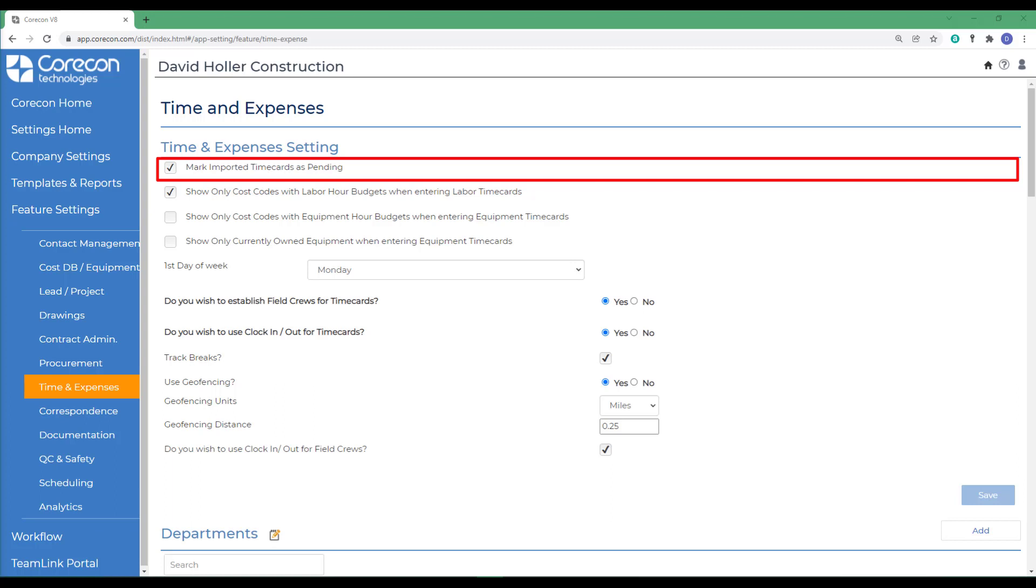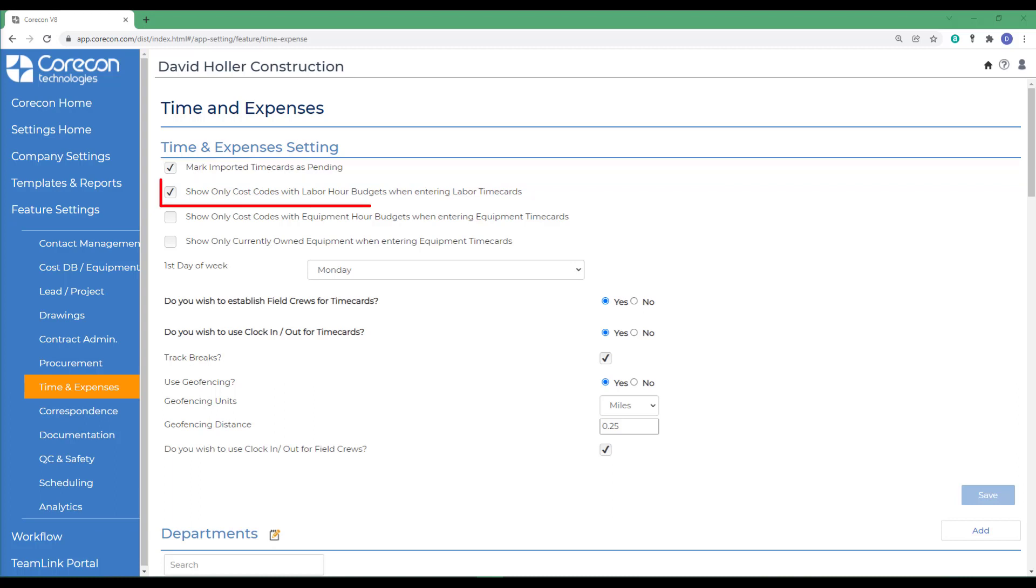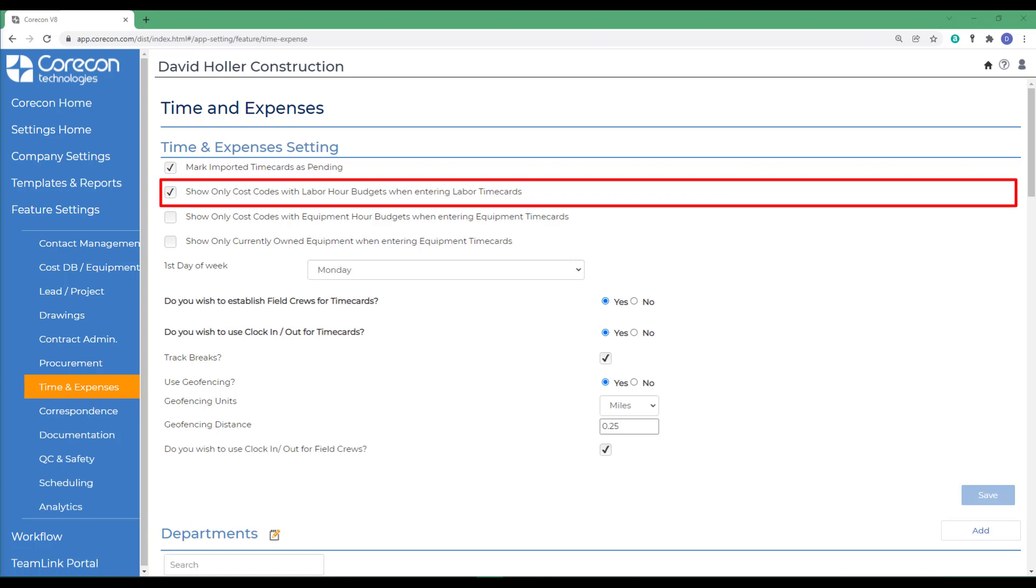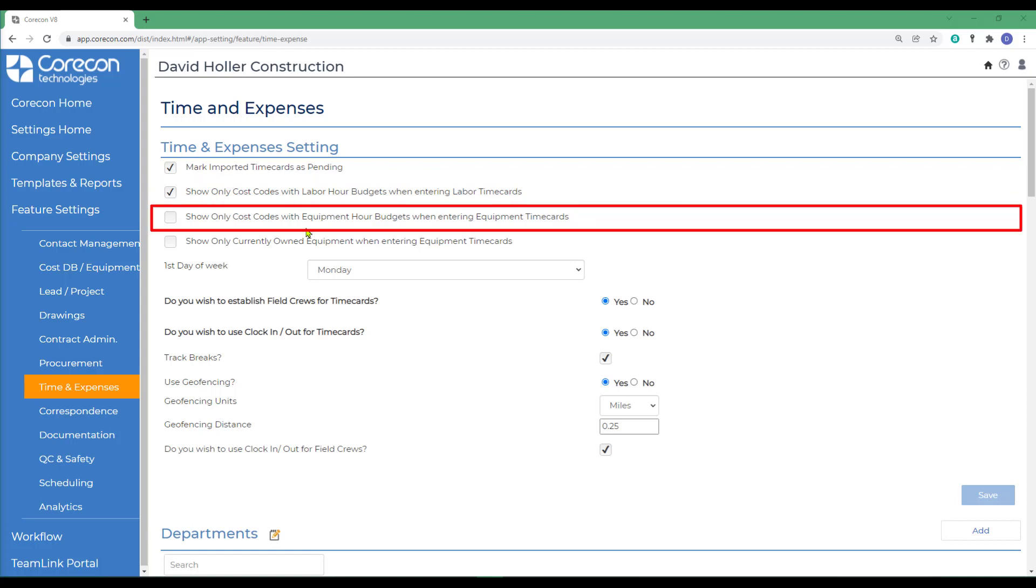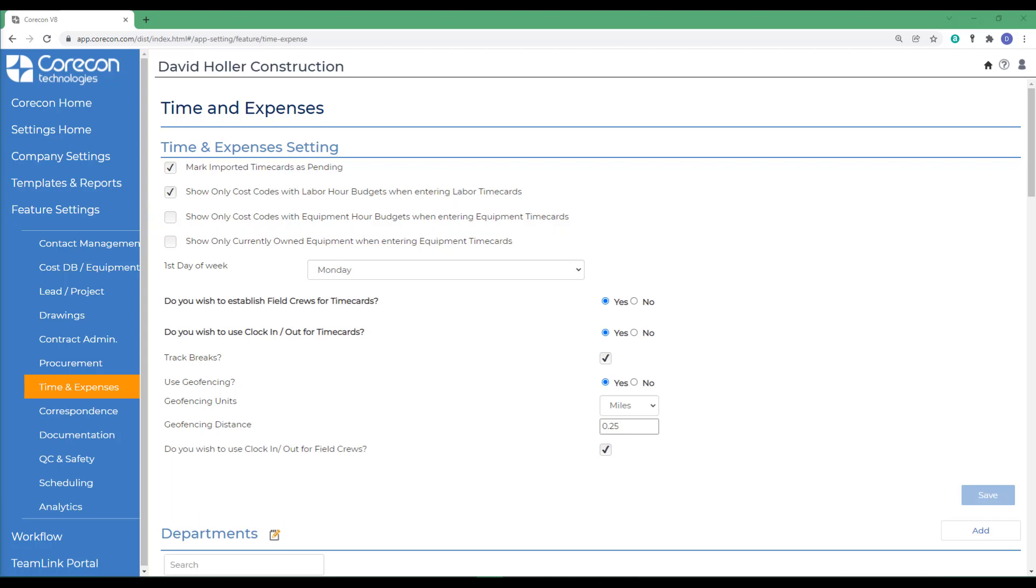The next option is to show only cost codes with labor hour budgets when entering labor time cards. If this remains checked, only job cost codes that have a hour budget greater than zero will appear as an option on the labor time card form. Hour budgets can be entered in the prime contract or on approved change orders. The next option does the same thing with equipment time cards. This is the same as the option above for equipment hour budgets and time cards.